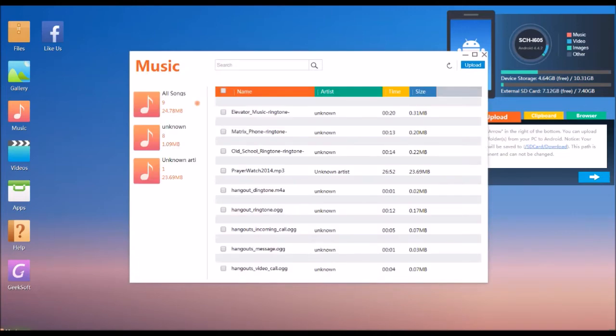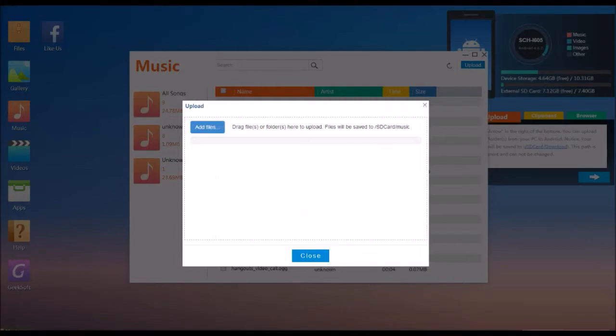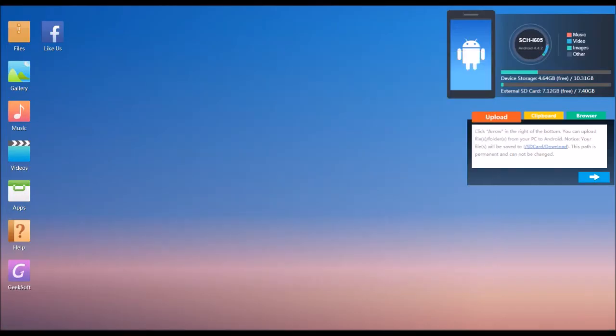Same thing with the music section. All the MP3s you might have on your device can be found here. You can easily sort them, upload, download, and so on.